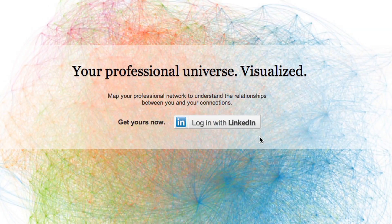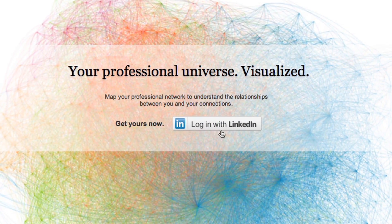Hi, I'm DJ Patil, the Chief Scientist here at LinkedIn. One of the top questions we're asked as data scientists is, what does my network look like? With LinkedIn InMaps, now you can visualize your network.